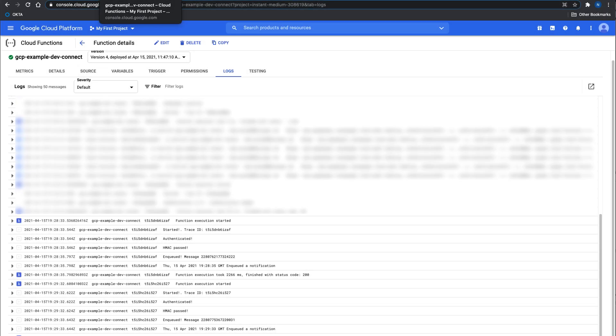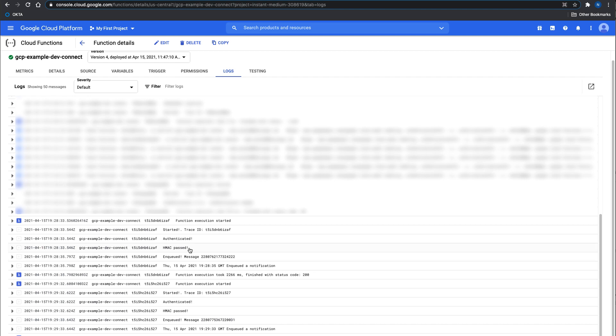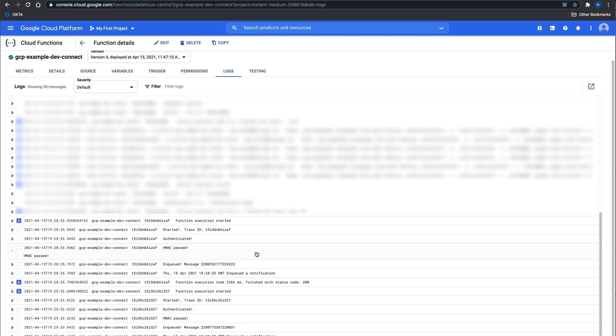Now let's test our Google function. I have invoked a couple of connect notifications and as you can see, the new messages come in. We verify that the HMAC is valid and then we enqueue the message inside our pub/sub resource. So as you can see, the function is being invoked on the messages that come in.